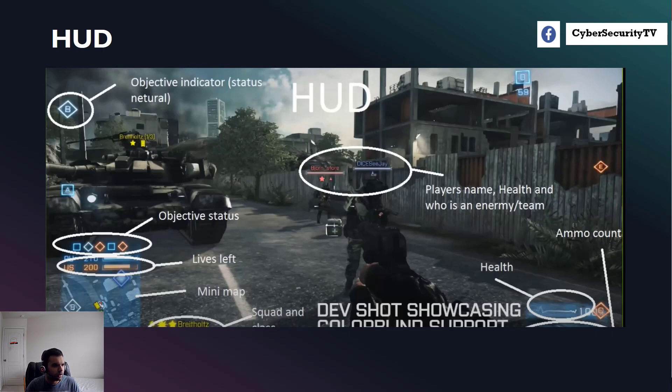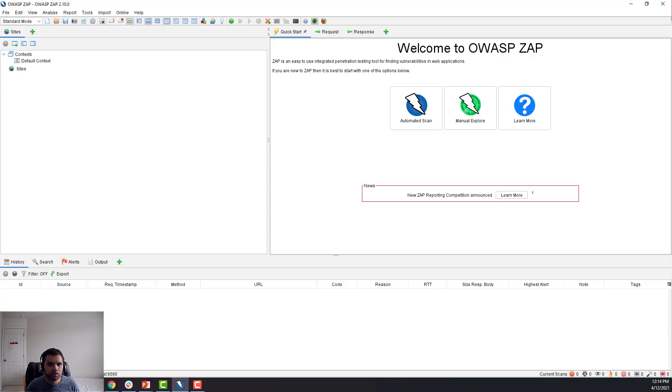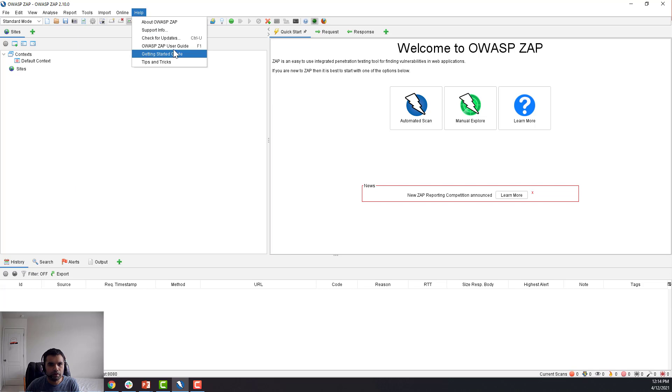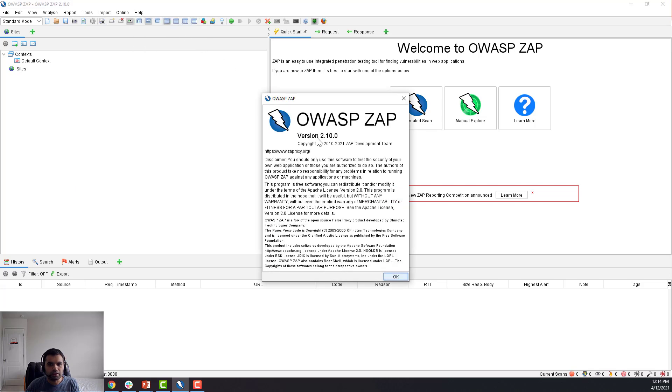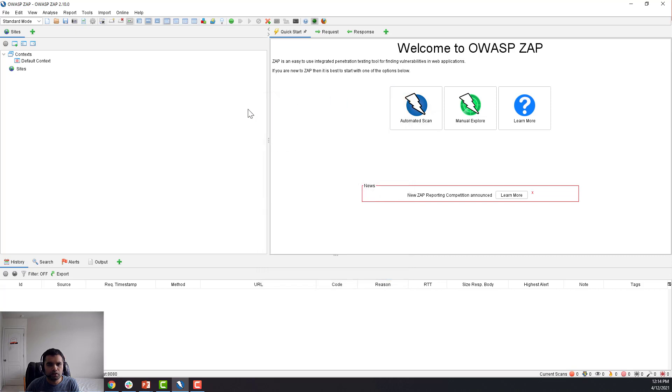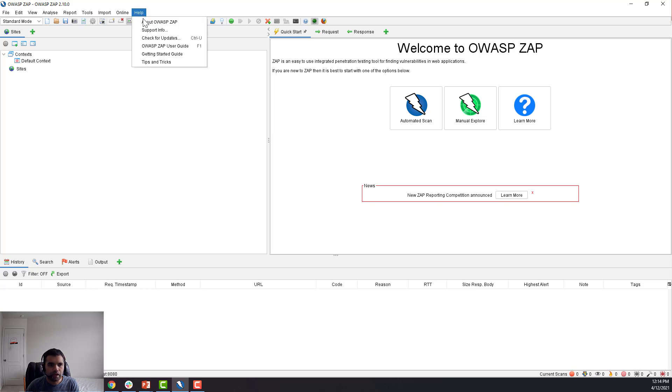So let me show you what this feature is and how you can effectively use it during penetration testing. So let me open up ZAP. Okay, so here is ZAP. I'm not sure which version you have, but of course the one that I'm using is 2.10.0. So make sure if your version does not support this HUD, then make sure you go to Help and check for updates and install the latest version.